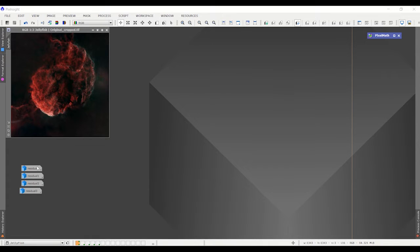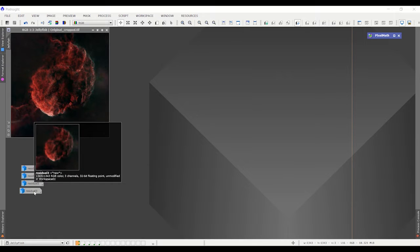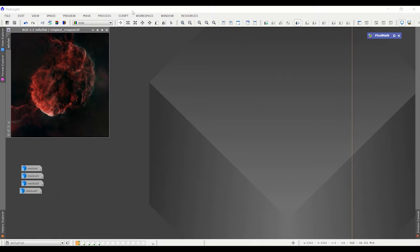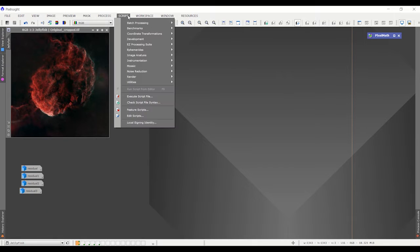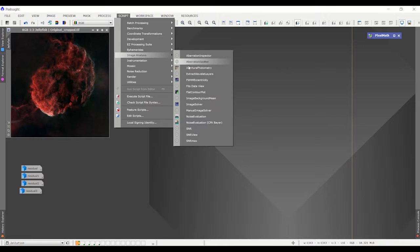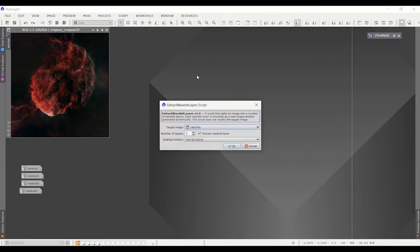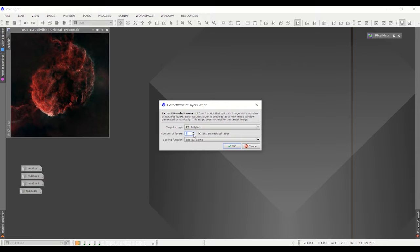I've also already extracted the four residuals and if you have seen the video before you know how that's done. It's under scripts, image analysis, extract wave layers and you're going to extract one, two, three and four of four different files.